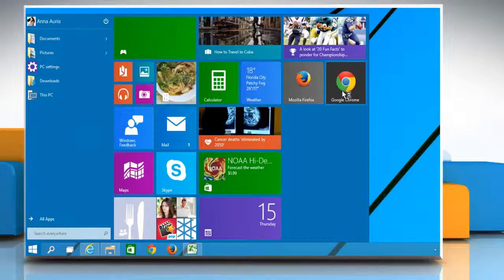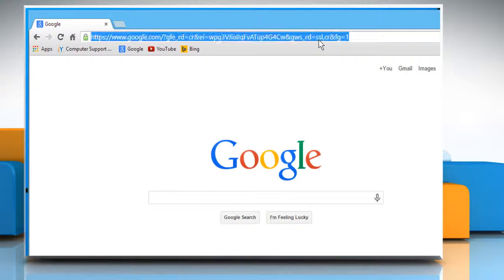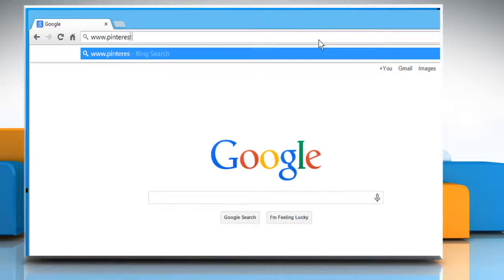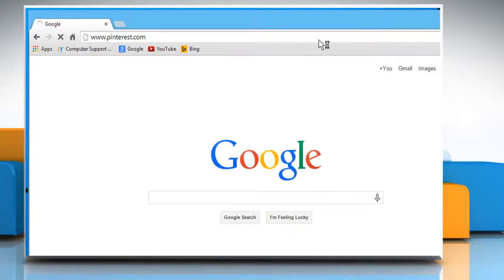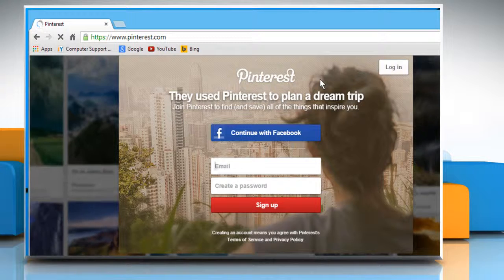Open a web browser on your computer. Type www.pinterest.com in the address bar and then press the Enter key.